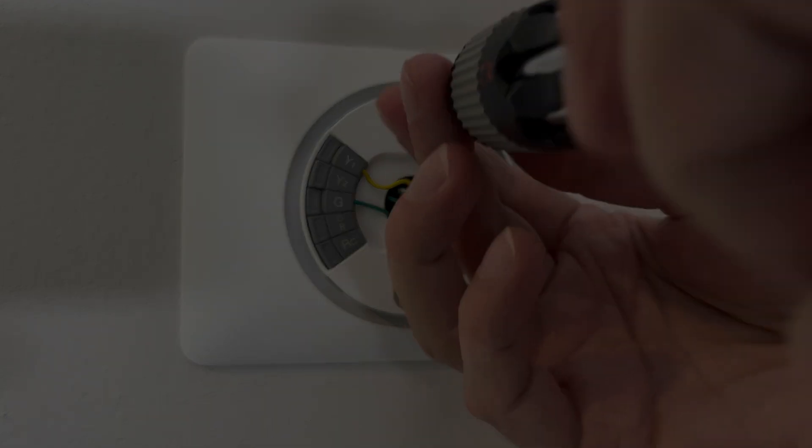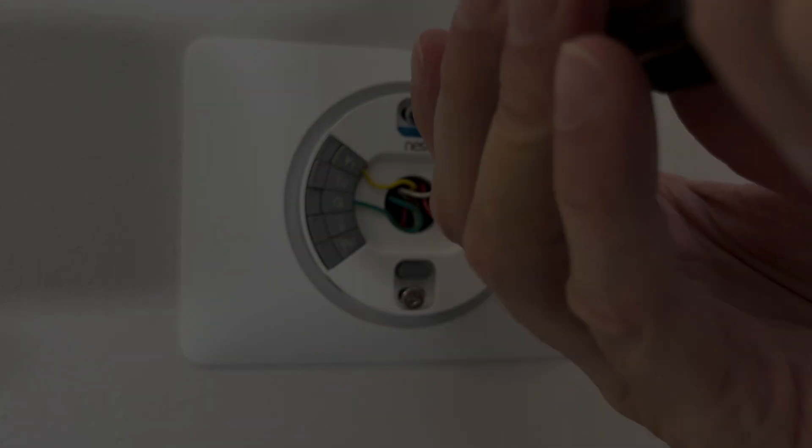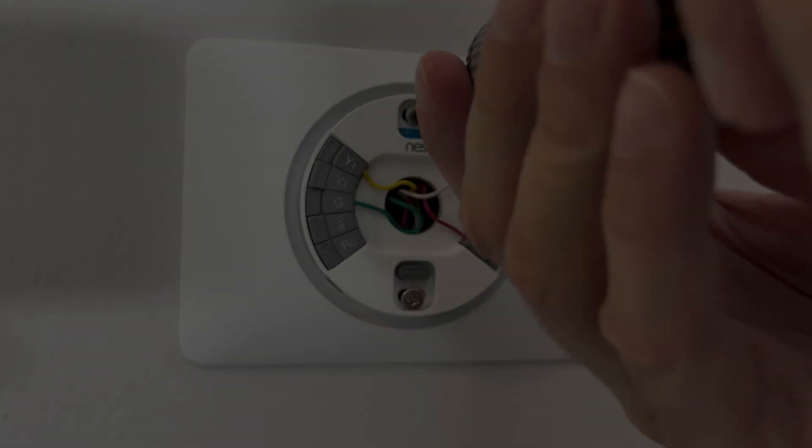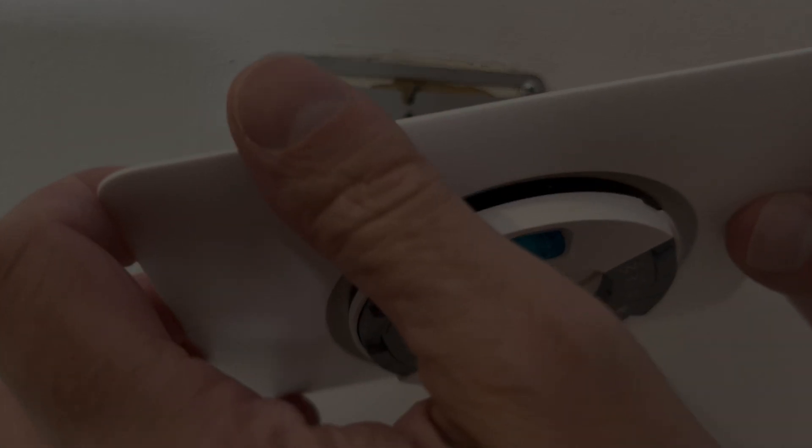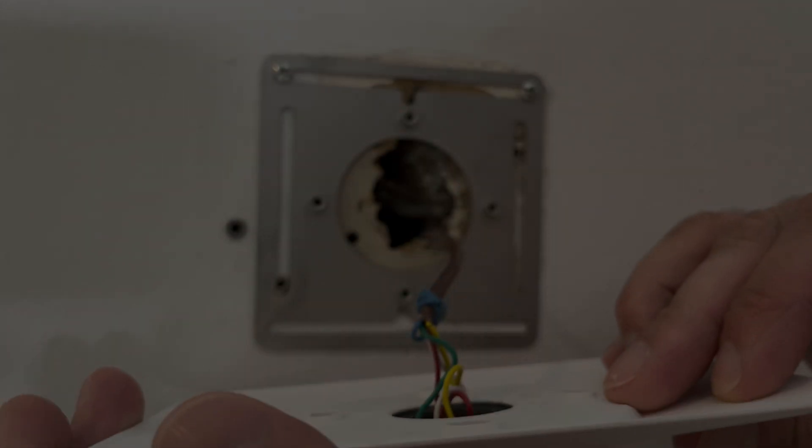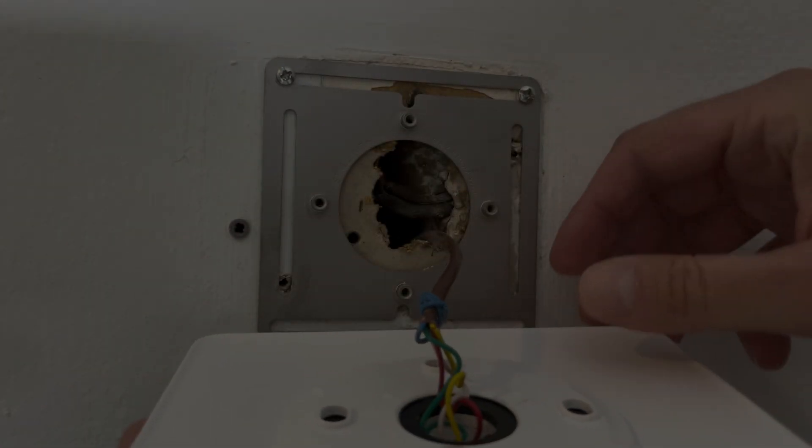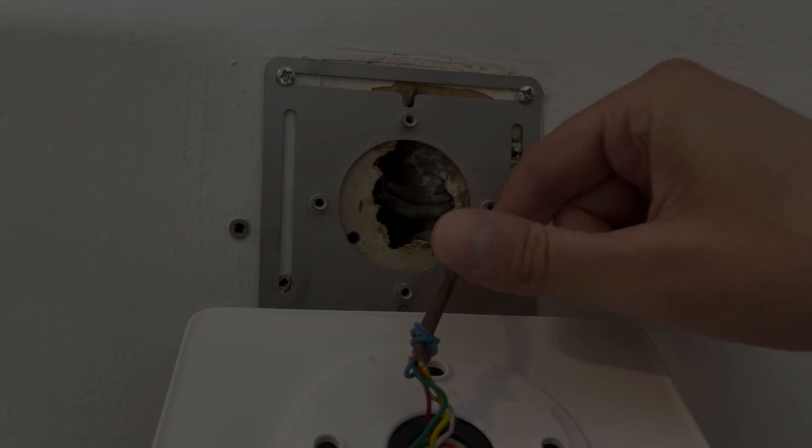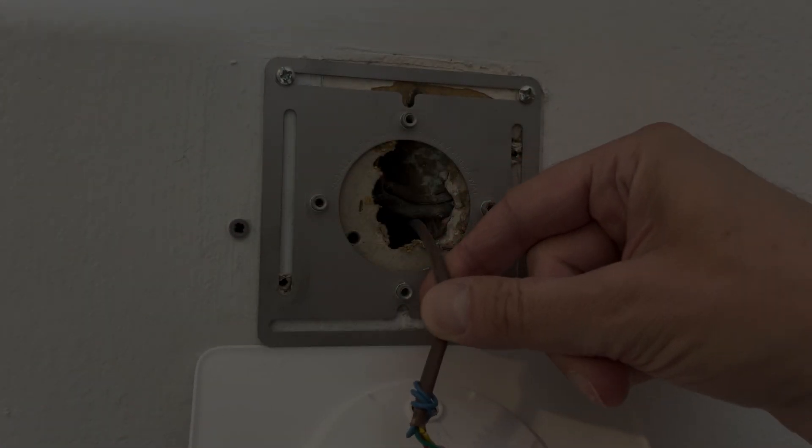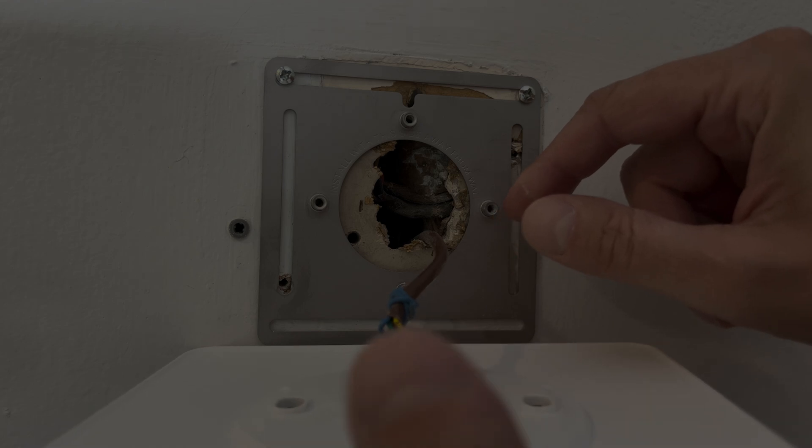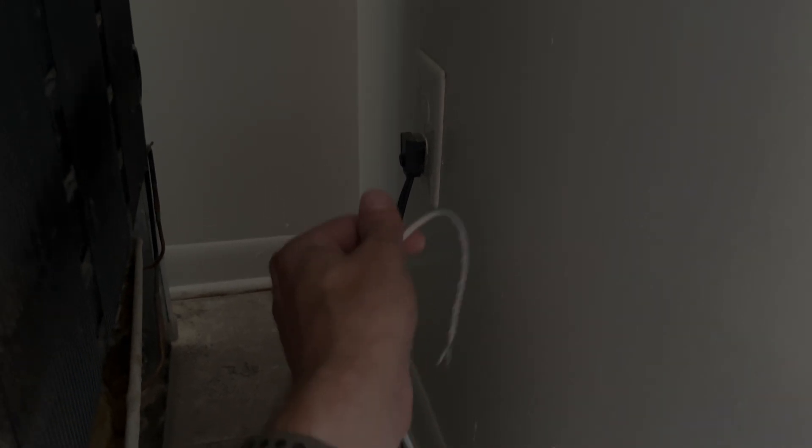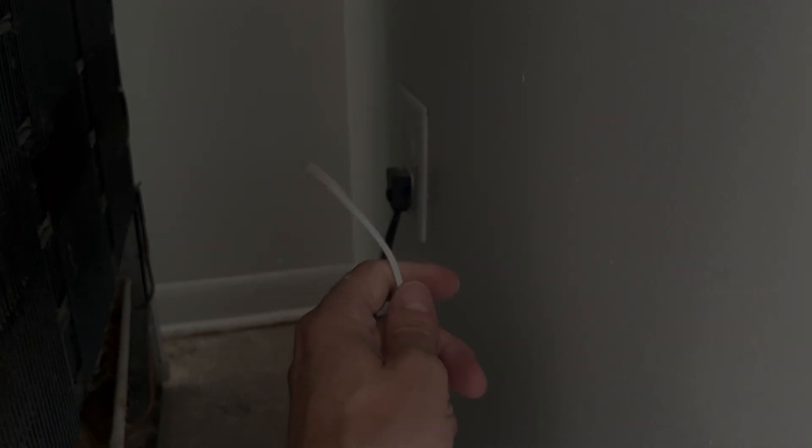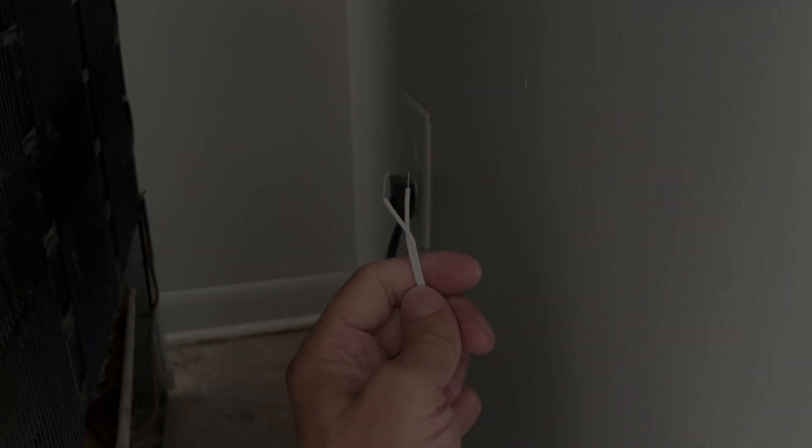So the first thing I'm going to do is take off those two Phillips screws that we see here and after that we can pull off this entire panel. And then we have here a hole in the wall where the wire comes through.